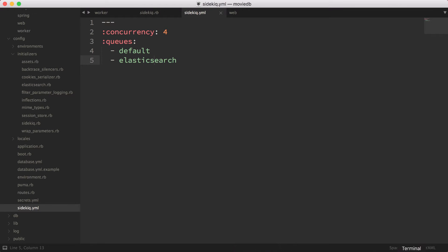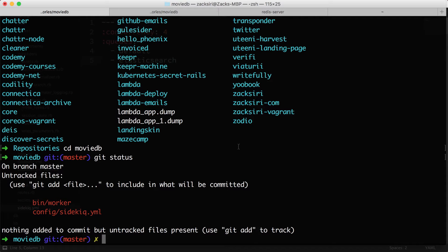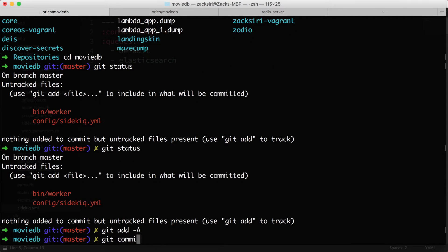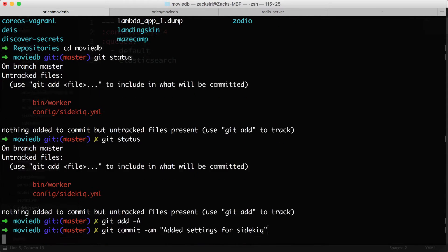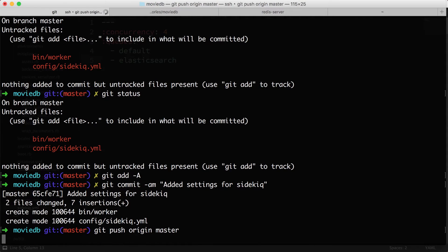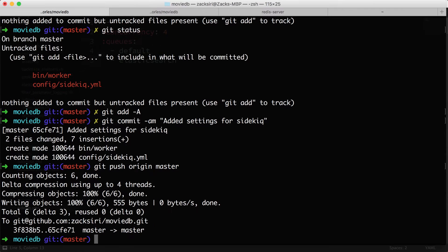I'm going to do a git status, add this to the commit — "added settings for Sidekiq" — and then push. This is all going to go into that pull request I mentioned in the previous episode; I'll link it in the description below.